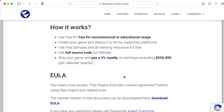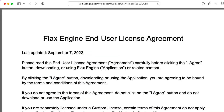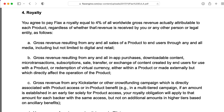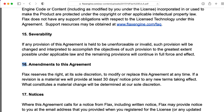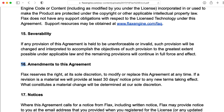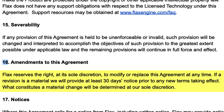But the details of this revenue share are not particularly important to me right now. What I'm most interested in are the details of the end-user license agreement. Section 4 lists that 4%, yada yada. But it's Section 16 that I'm worried about — Amendments to this agreement. Flax reserves the right, at its sole discretion, to modify or replace this agreement at any time. If a revision is material, we will provide at least 30 days notice prior to any new terms taking effect. What constitutes a material change will be determined at our sole discretion.